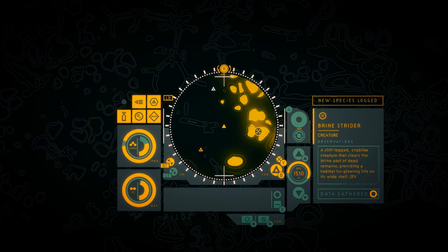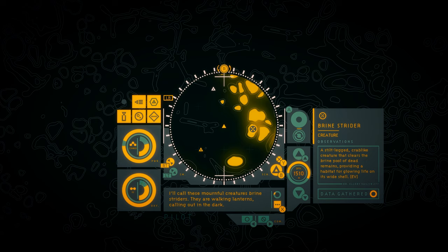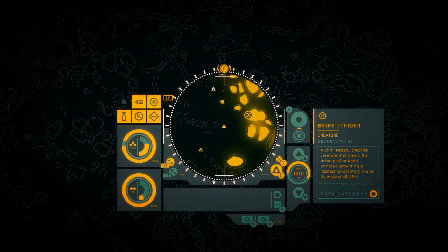Brine strider. Oh, actually that was the name I came up with for them, right? I'll call these mournful creatures Brine Striders. They're walking lanterns. A stilt-legged crab-like creature that clears the brine pools of dead remains, providing a habitat for glowing life on its wide shell. Okay, clearing the brine pool of dead remains sounds better than adorning their body with their victims.